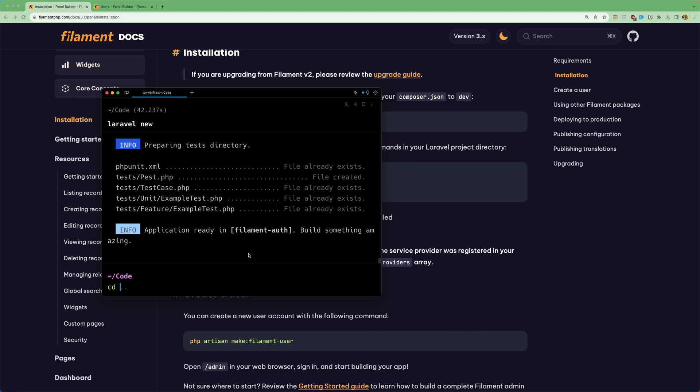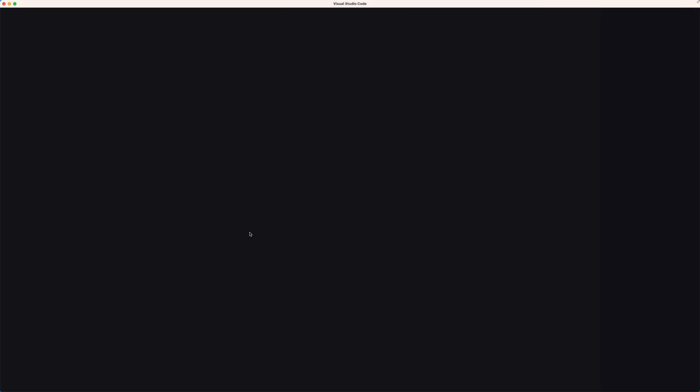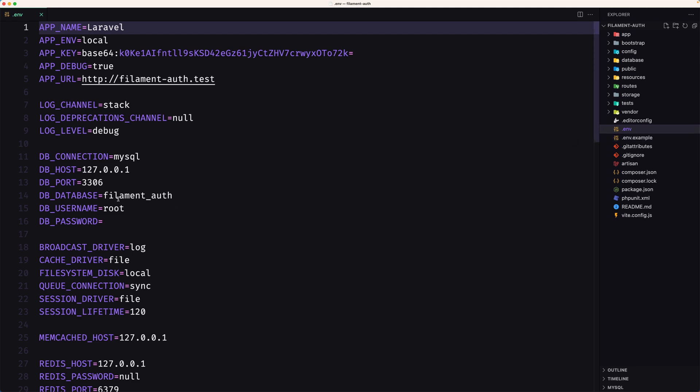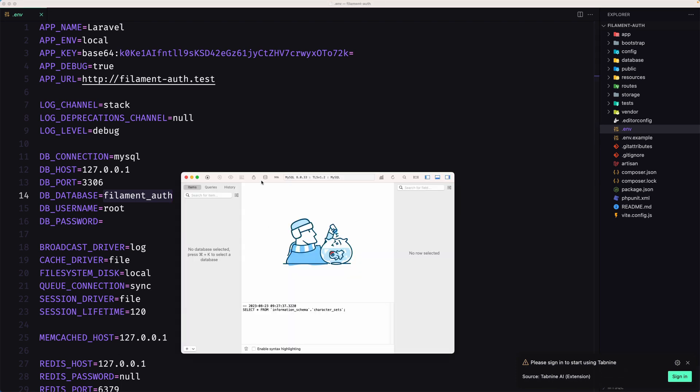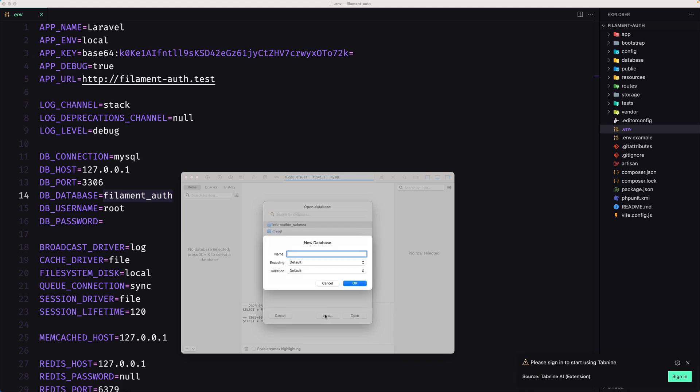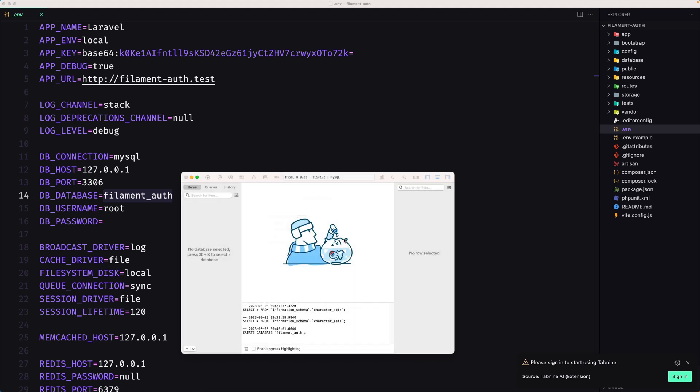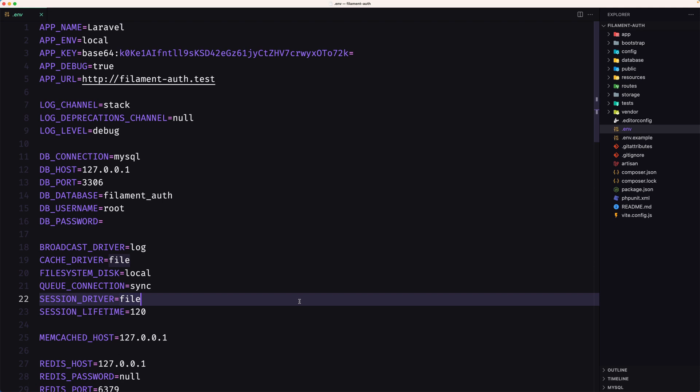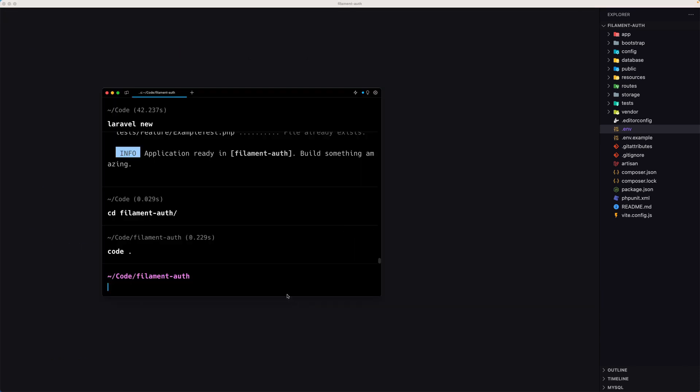Let's see the in the filament dash out and I'm going to open this with VS code. The first thing let's go here and I want to create the filament out database. So I'm going to open the table plus and let's say new here. Paste that name. Click ok. And I'm going to say open but it's not necessary.